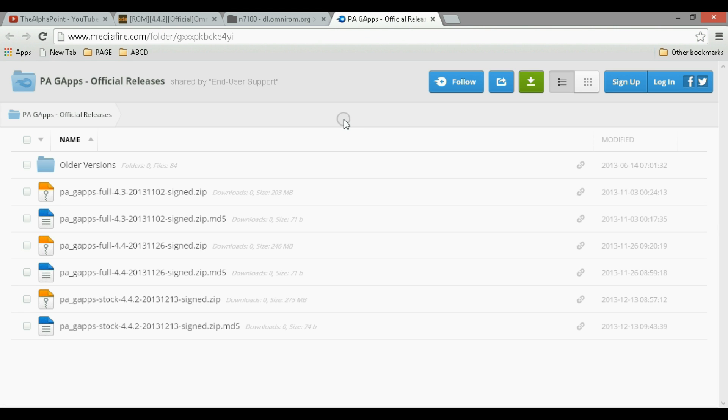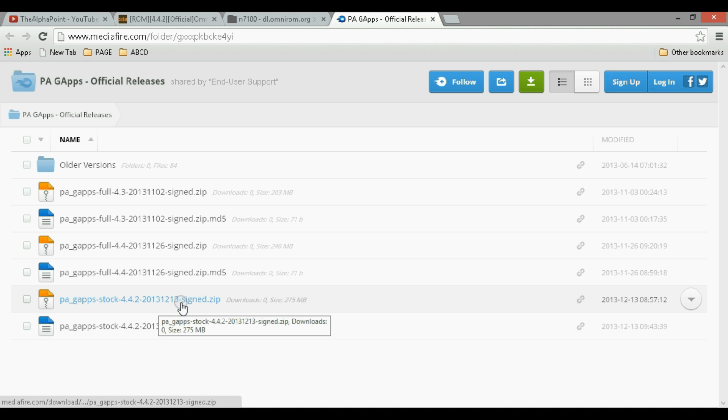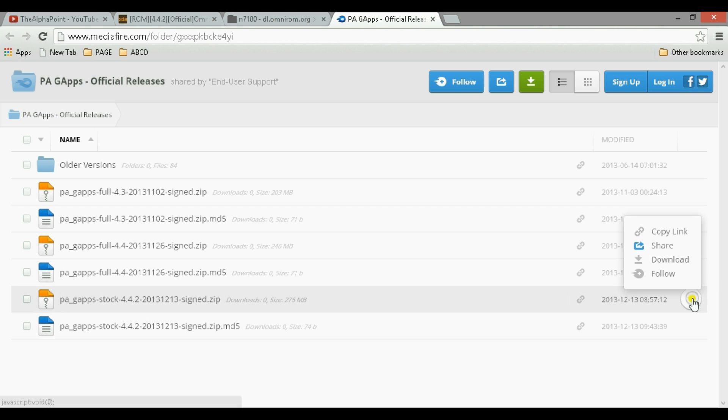And we also need the Google Apps, that is all the Google Apps like the Google Now, the Play Store, the Quick Office, the Google Search. So get the latest version here 2013-12-13. Download this here.